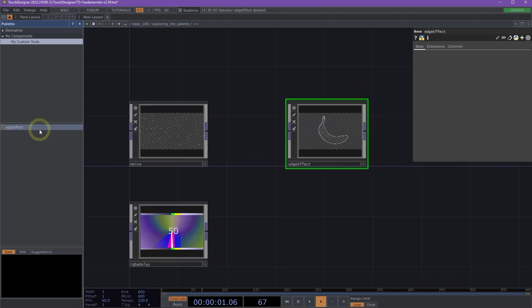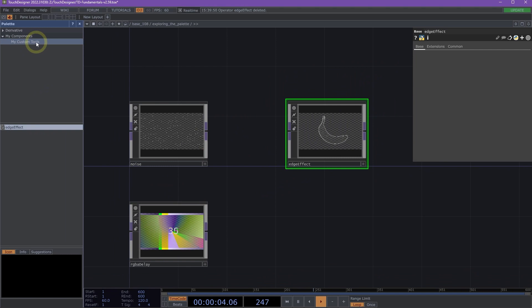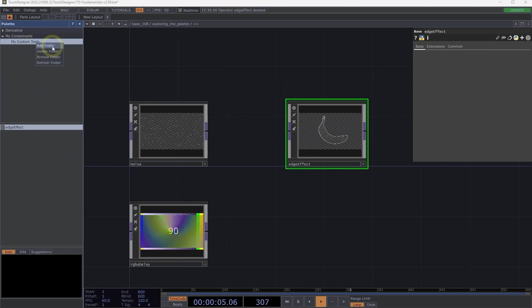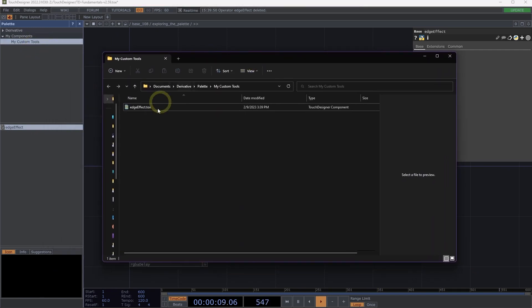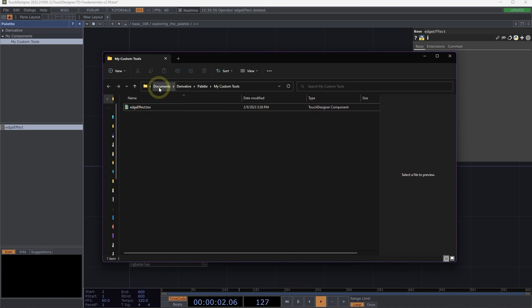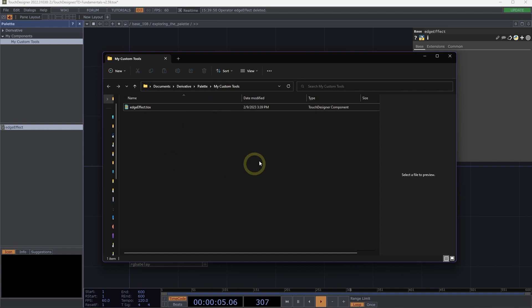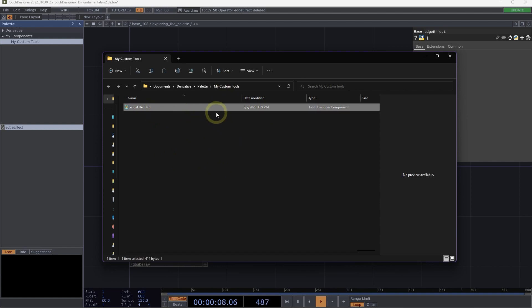You can actually update your components here by right-clicking and then clicking Browse Folder. What that will do is that will open up a folder that will show you the file path and the list of Toxes that you have available in your custom components. Let's say you wanted to pull something from a separate project and you had a Tox and you wanted to edit that in your file system.